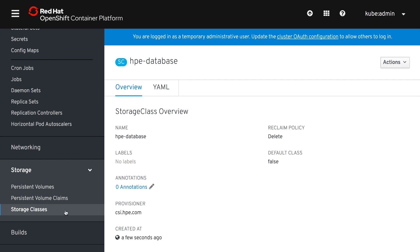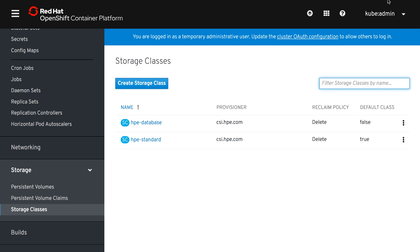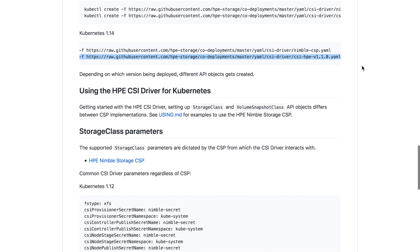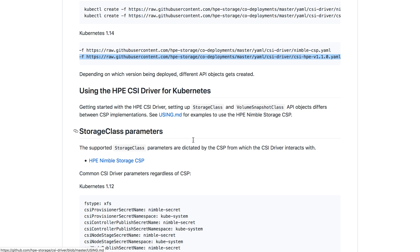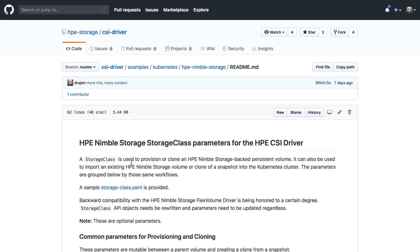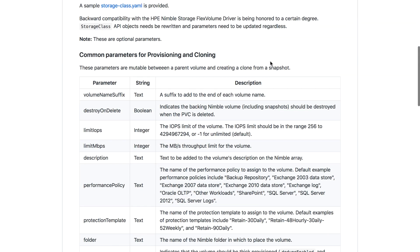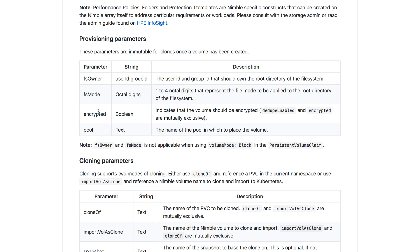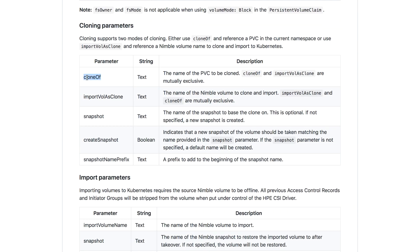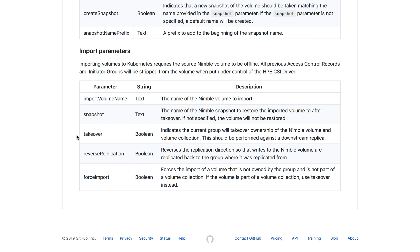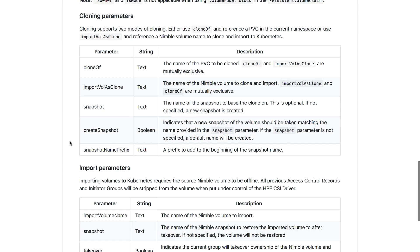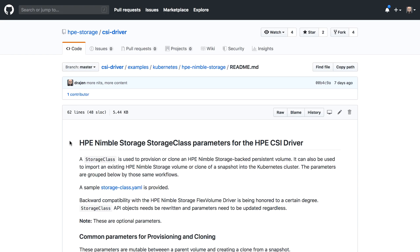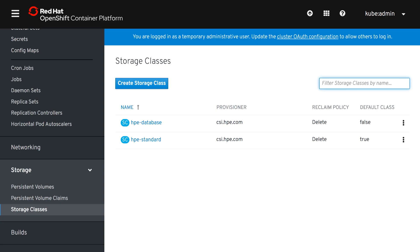We can see we have two storage classes here. So out on the GitHub page here you can see and observe some examples on how to use the driver. So there's the using.md file that will go through some very basic examples on how to get the secrets in place, creating storage classes, a lot of simple examples. And what we're going to show here is the HPE storage class parameters and what we've done here is basically we divided this section into the common parameters, the cloning parameters, provisioning parameters and also the import parameters. All right, so let's get back to OpenShift and deploy our workload.